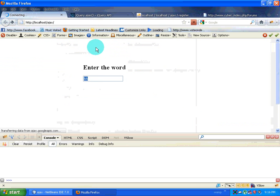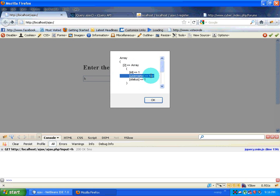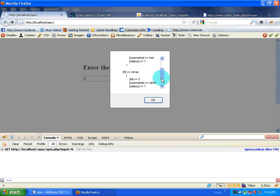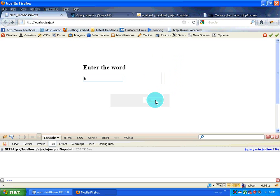We go back to Firefox, refresh the page, and type in 'h'. It gives me an array which has 'h' in it — the usernames that contain 'h'. It has given me two suggestions.